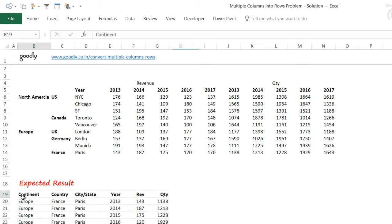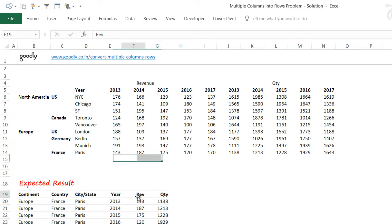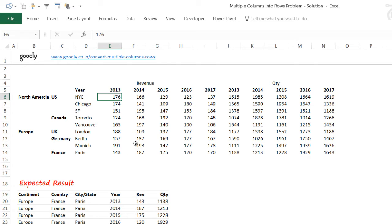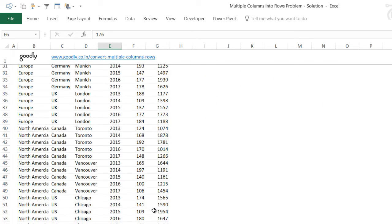The desired output would have the continent in the first column, the country and the city or state in the second and third columns, then a year column, and then revenue and quantity columns. Every single number needs to be converted into a single row for revenue and for quantity — this is how the result should look.